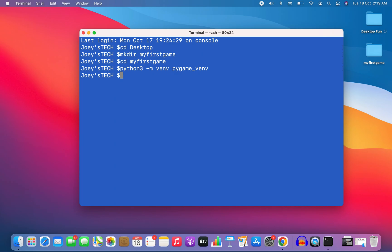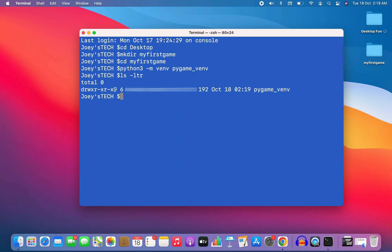Let's verify by writing the command ls -ltr. You can see the virtual environment is appearing over here, which is pygame_vnv.